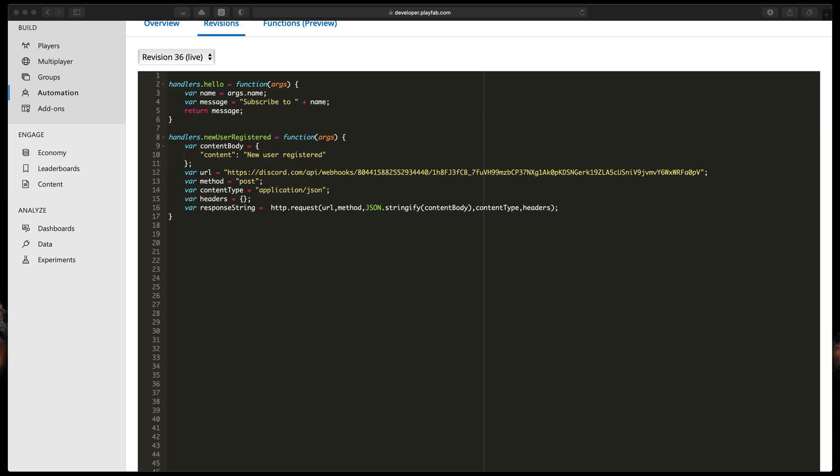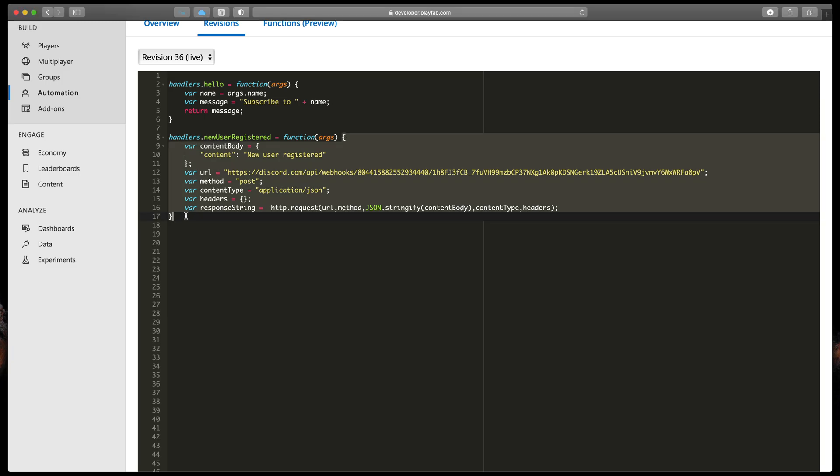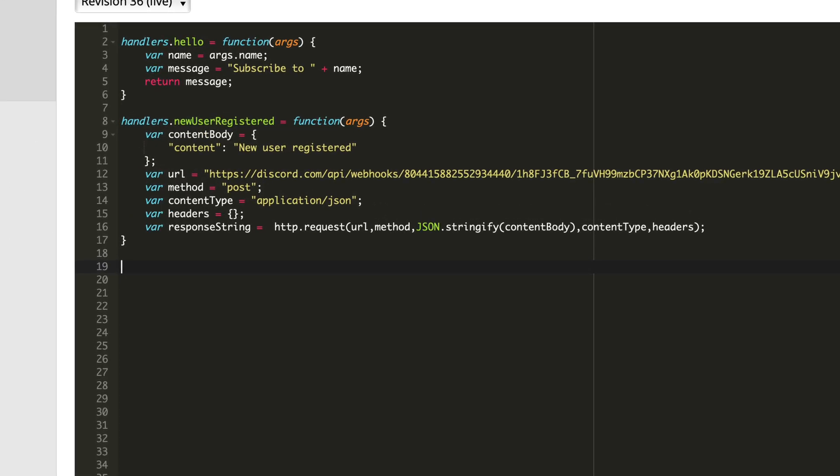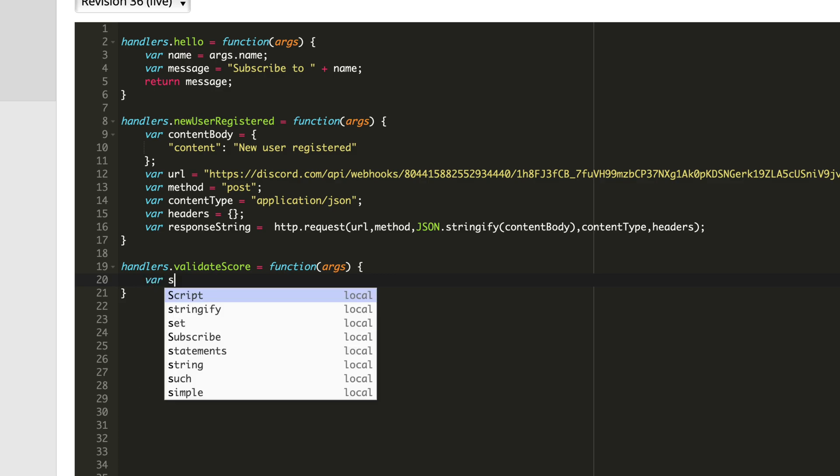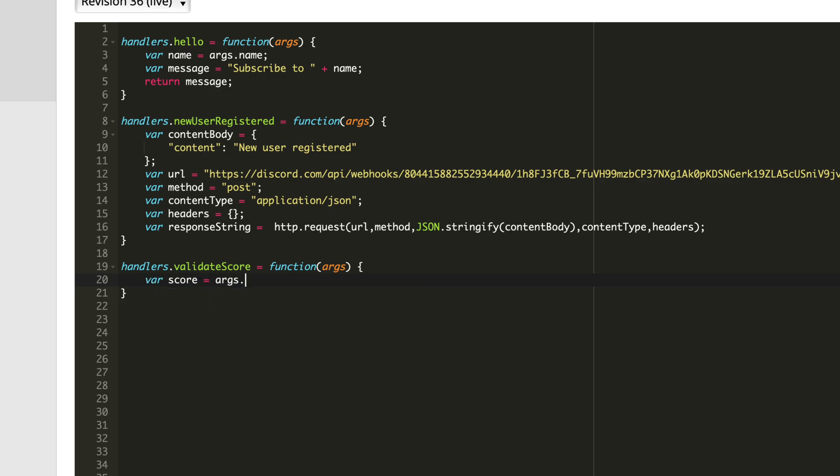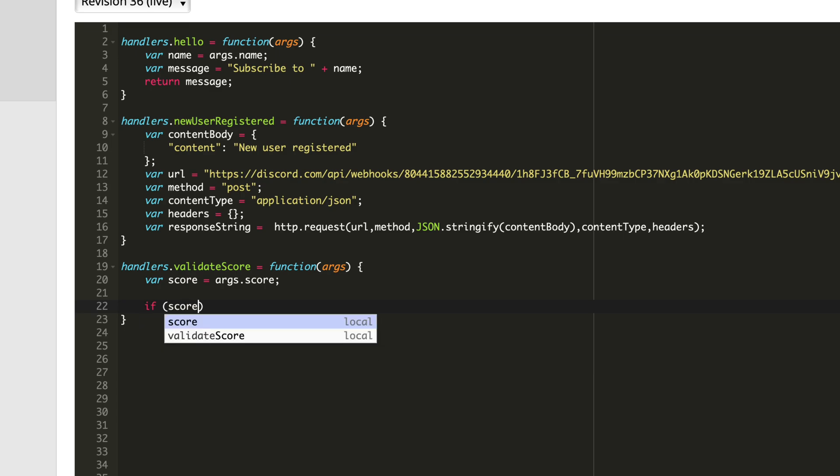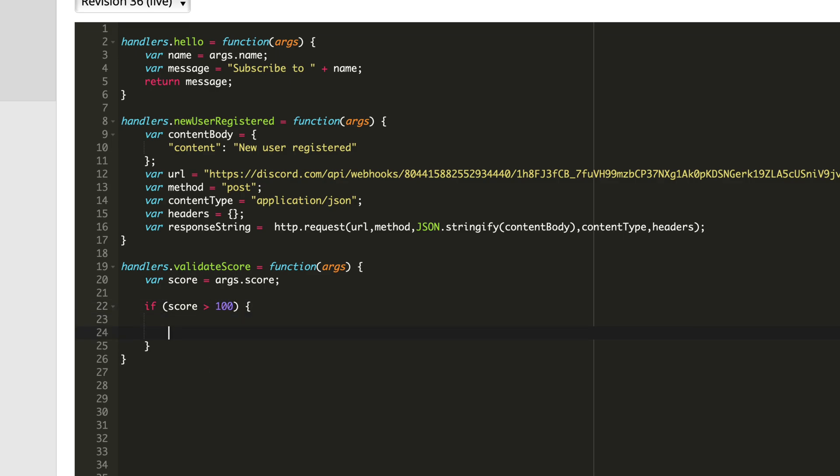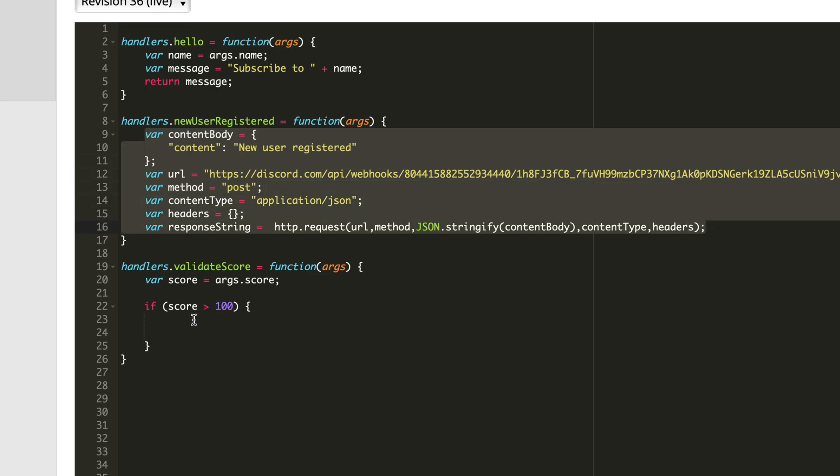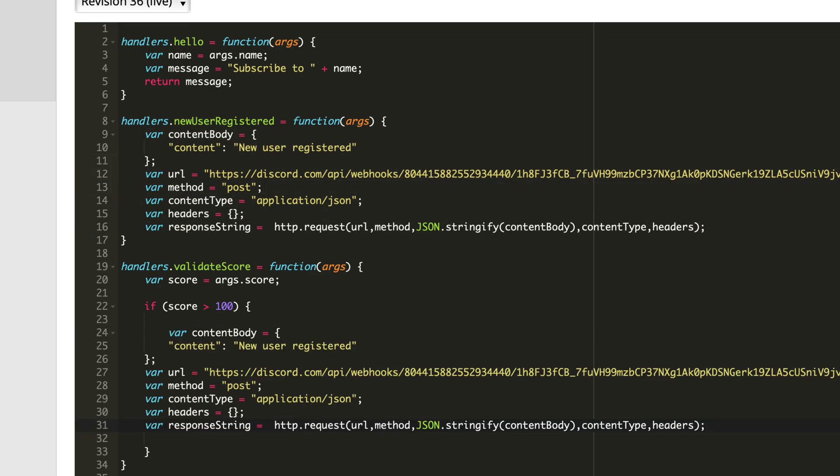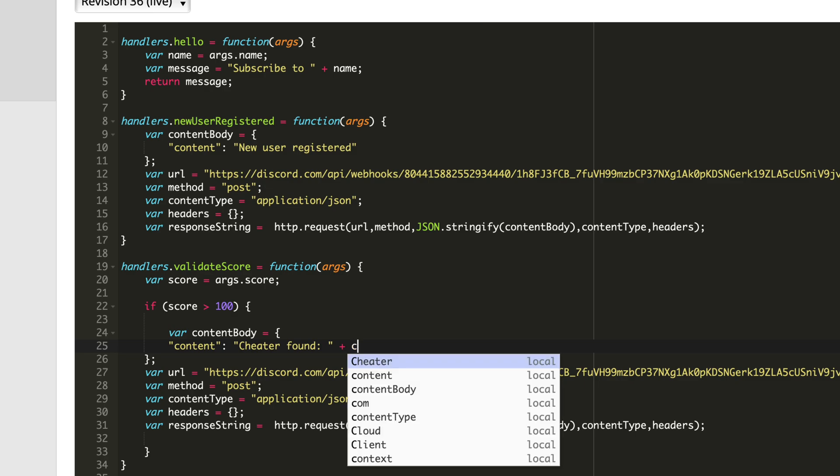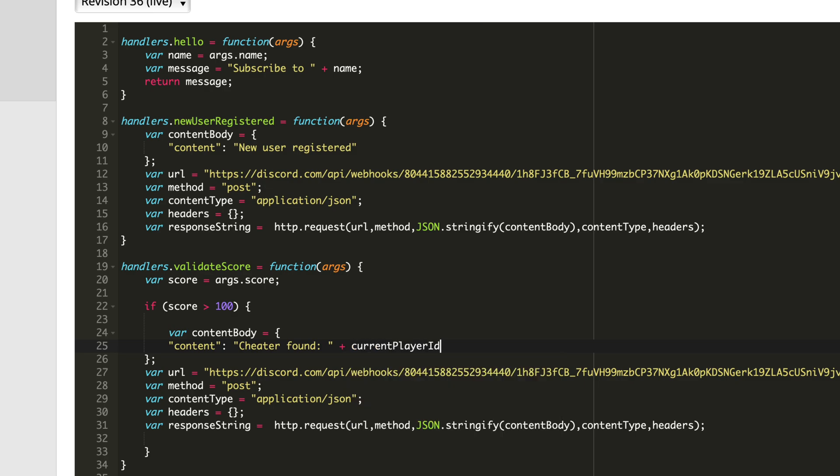First I'll go back to our CloudScript editor and create a new handler. Type handlers.validateScore equals function args open brackets. Here let's get a score variable, so type var score equals args.score. We'll be taking that from the arguments passed in Unity you'll see in just a moment. Then some very simple validation. Let's type if score is greater than 100 open brackets and here copy this bit of Discord code from the previous function and change the message to cheater found plus and here we like to get user ID. It's very simple. You just need to type current player ID and PlayFab will handle everything for you.